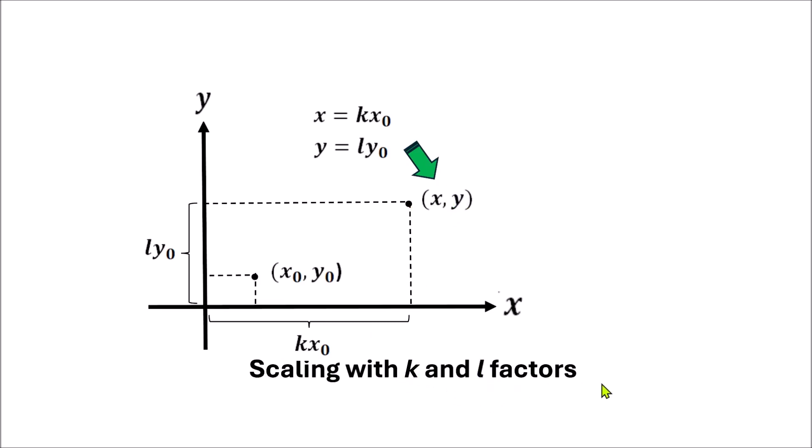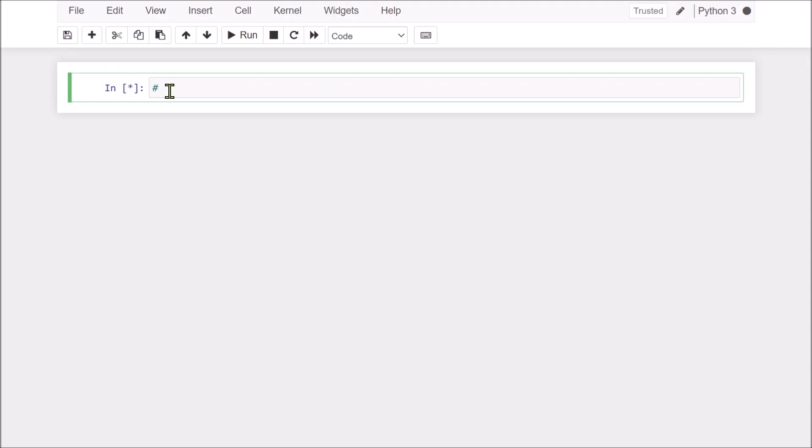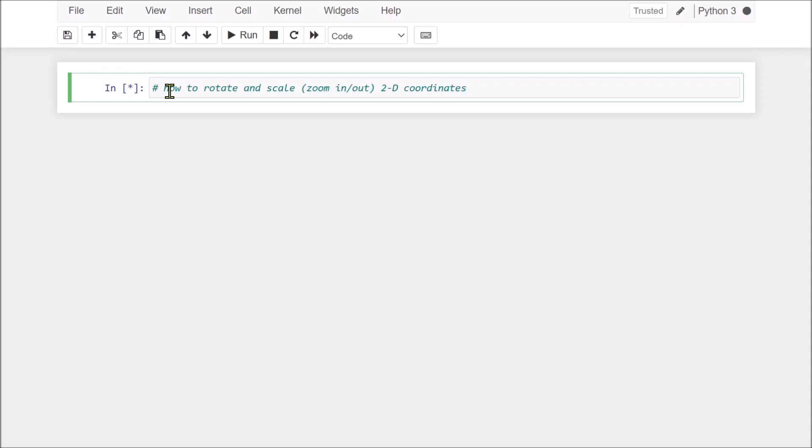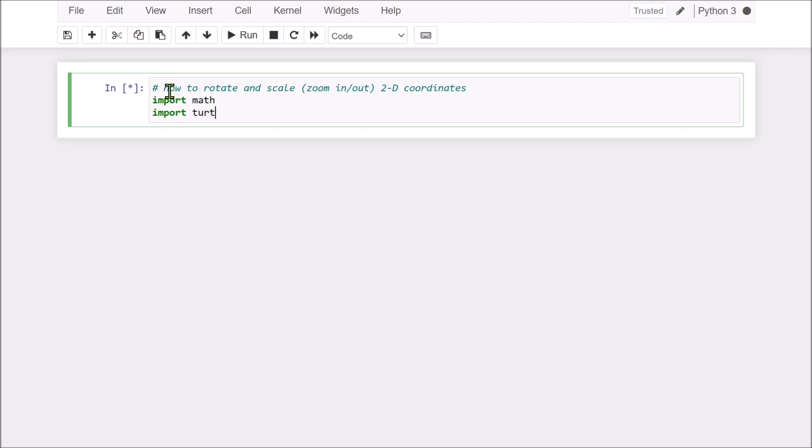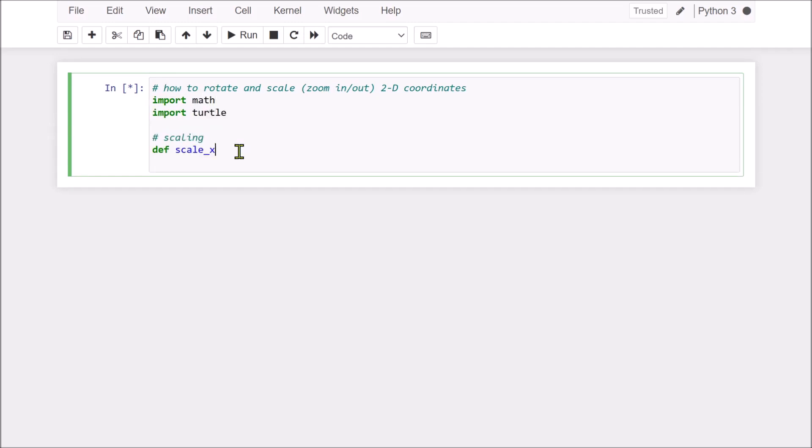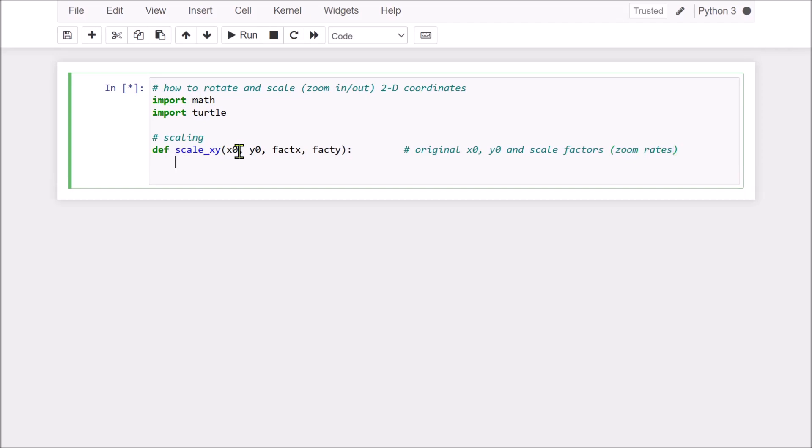This is the scaling. Now, let's start coding. Import some necessary stuff. Then, scaling function with some arguments, x0, y0 and the factors, scaling factors. Original x0, y0 and the scaling factor.